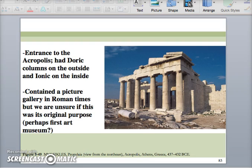Here is the Propylaia, or the entryway to the Acropolis. You do need to know all of the buildings in the Acropolis — they are required images. This was also believed to be one of the first art galleries, which is also important. And just like the Parthenon, it is a mix of Doric columns on the outside and Ionic columns on the inside.